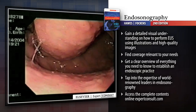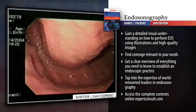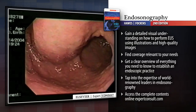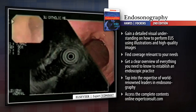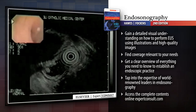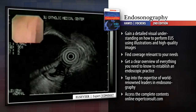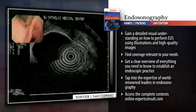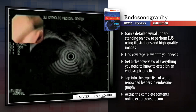Practicing endosonographers can learn cutting-edge techniques for performing therapeutic interventions such as drainage of pancreatic pseudocysts and EUS-guided anti-tumor therapy.